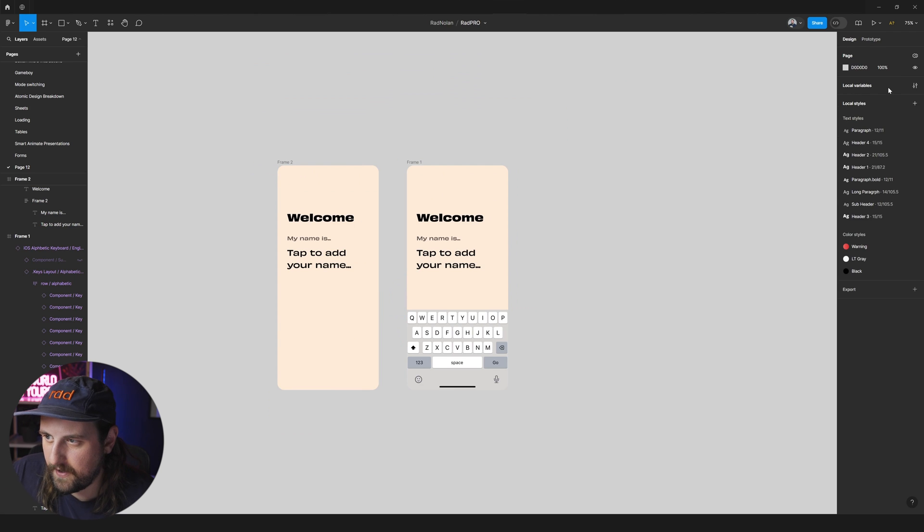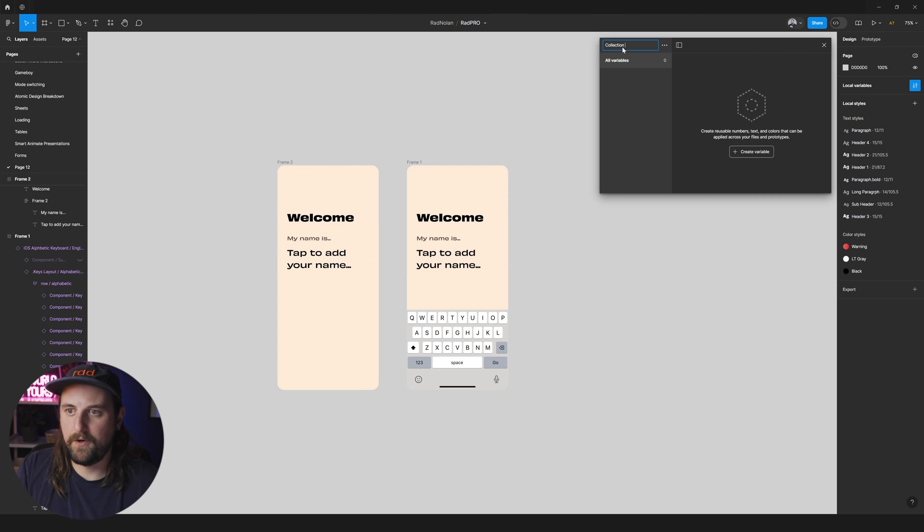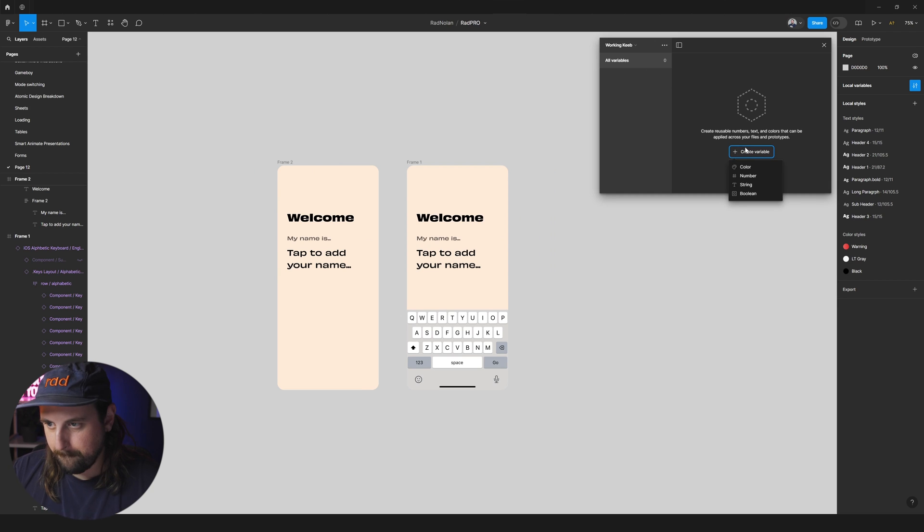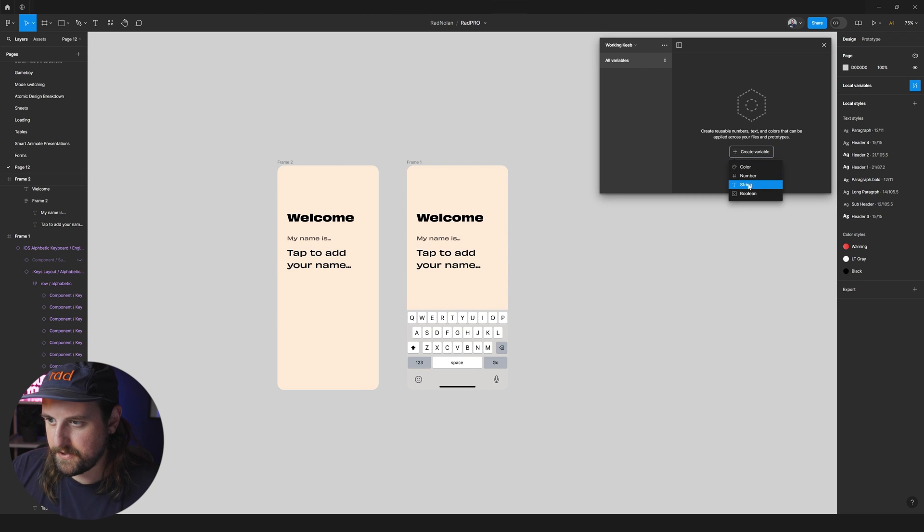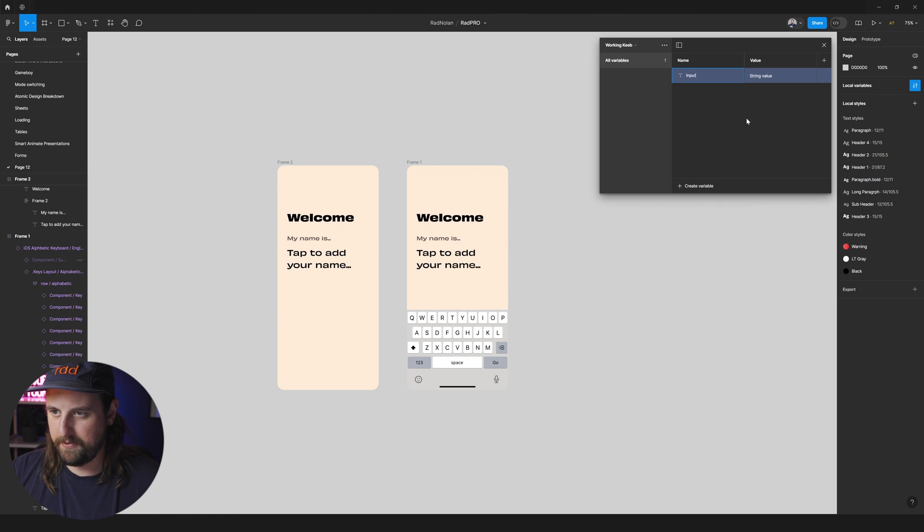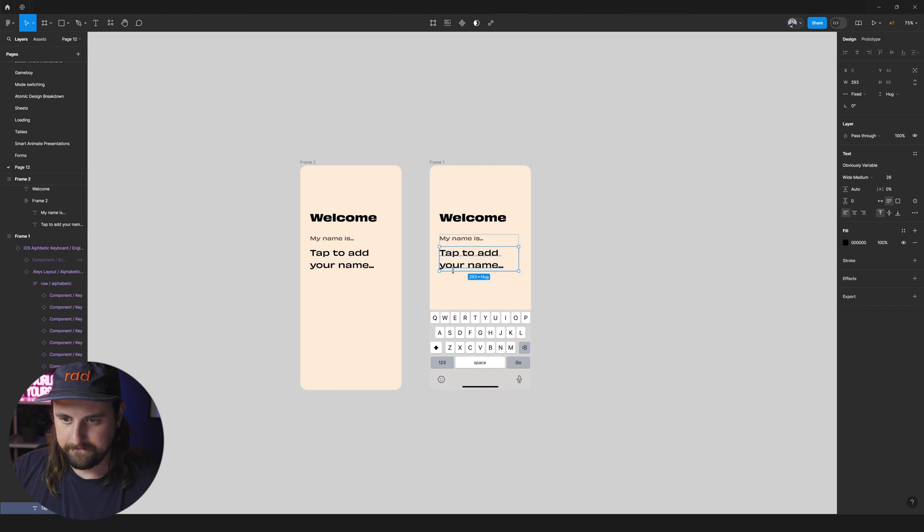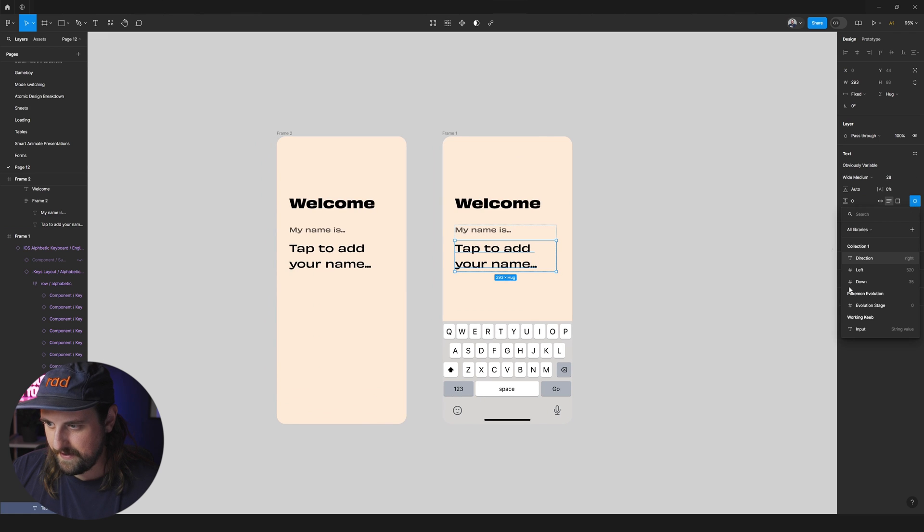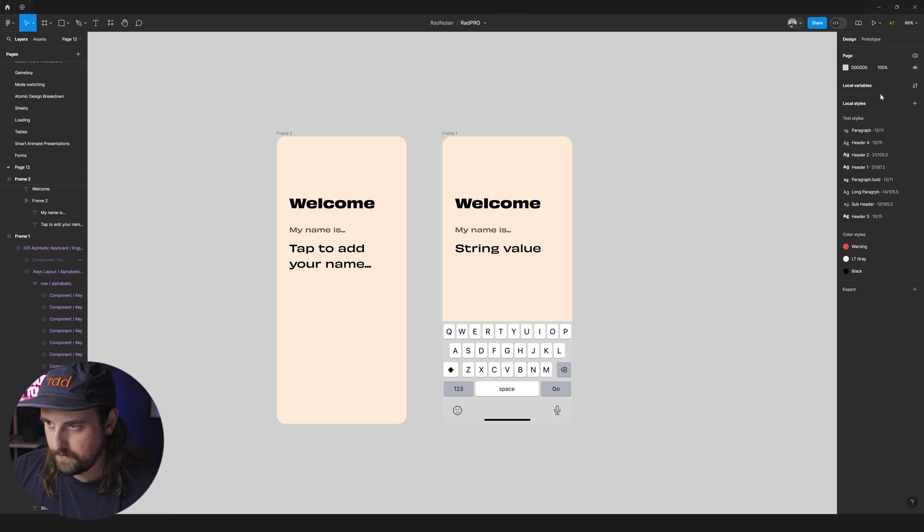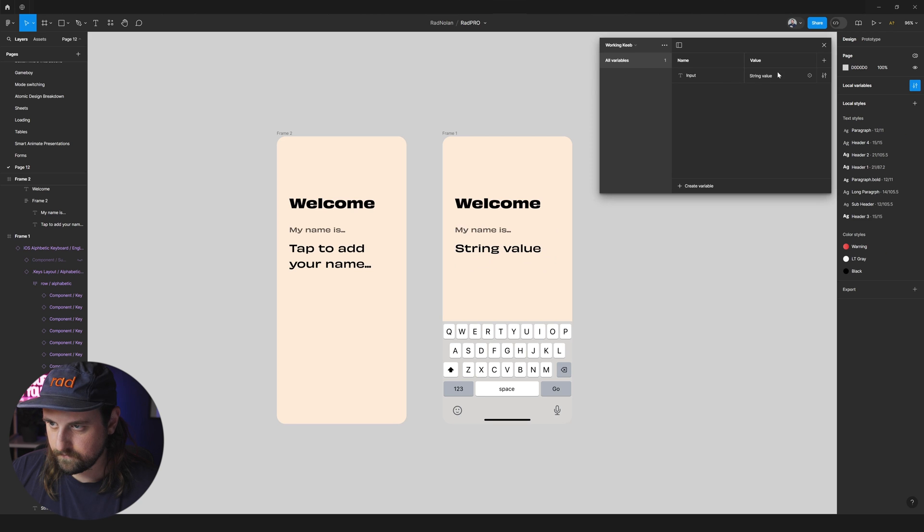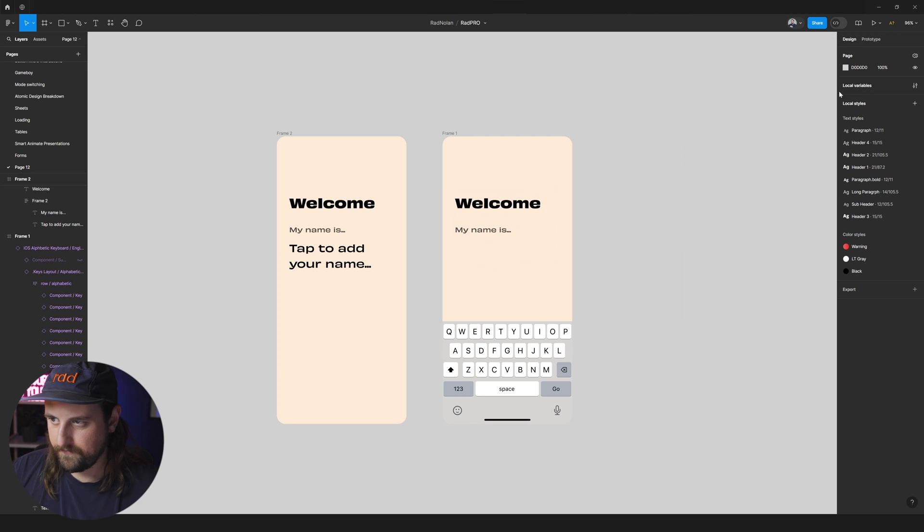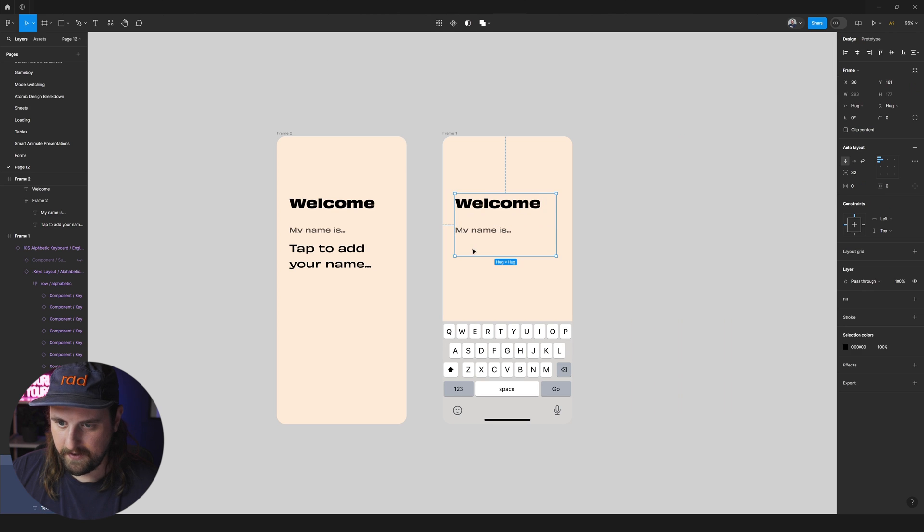Cool. So let's dig into it. First off we need to create a variable. So I'm going to create a new variable collection. We're going to call this working keyboard. Let's just call it keyb for vibes. Create a string variable and we're going to call this input and it's going to be empty for now.